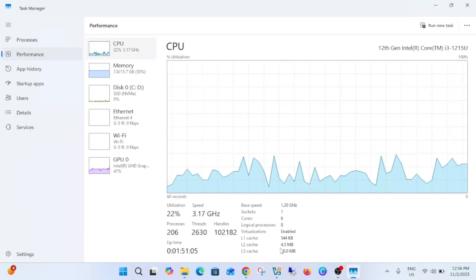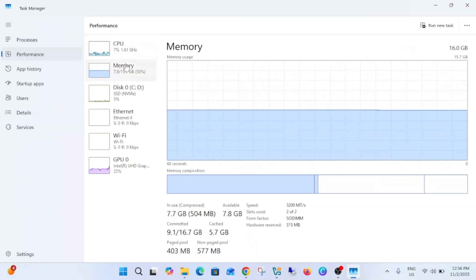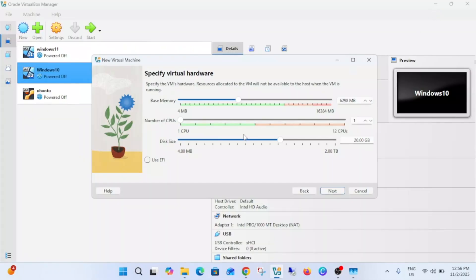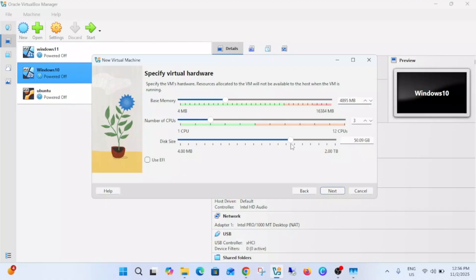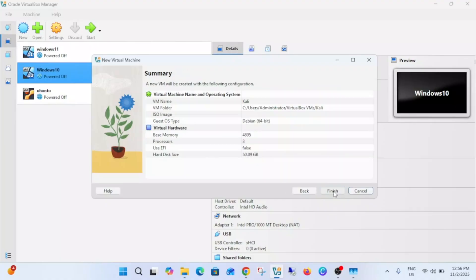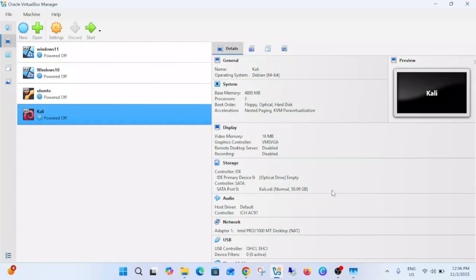I'm giving at least 4GB and number of CPU, that is also depend on you so I'm going to give it 3. This size is 20GB minimum but you can give more. 50GB I'm giving, then click on next and click on finish.